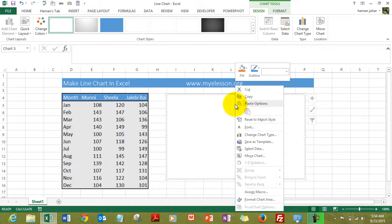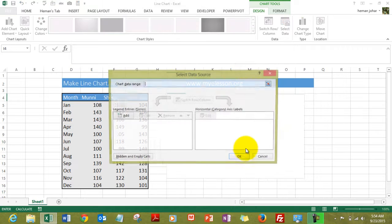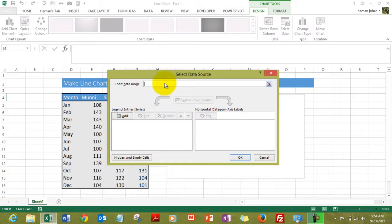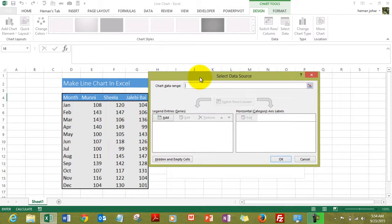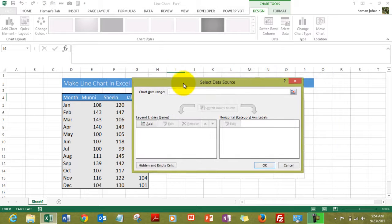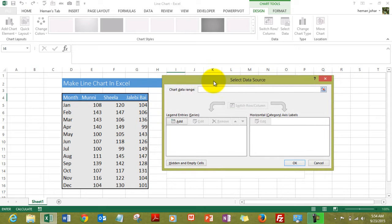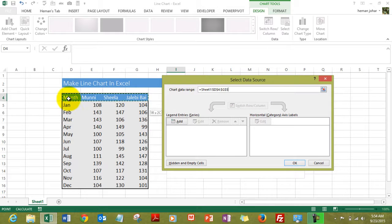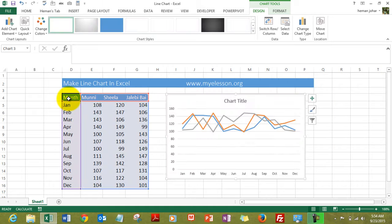You will have a blank chart available over here. Do a right click, it will give an option of selecting data, and then select data range. Click here and then select your data range.